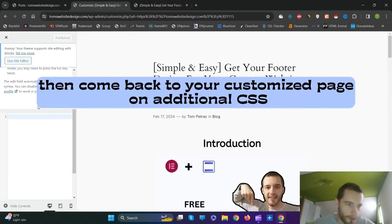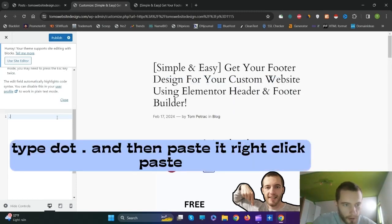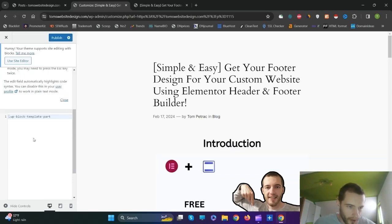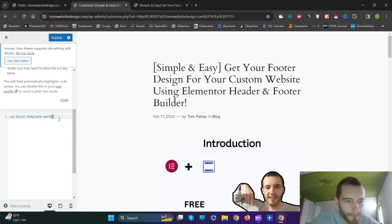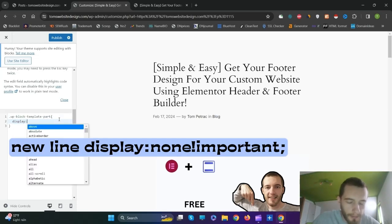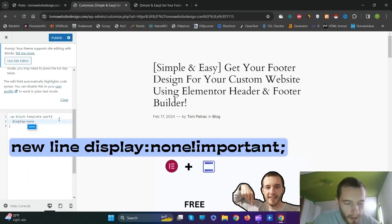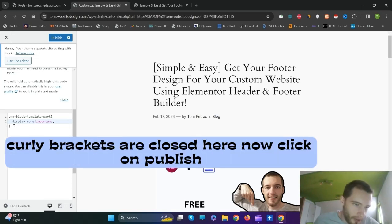Then come back to your Customize page on Additional CSS. Before you paste your template part name, click dot and then paste it. Now open a curly bracket, new line, type display, colon, none, exclamation mark, important, semicolon. Then close the brackets.